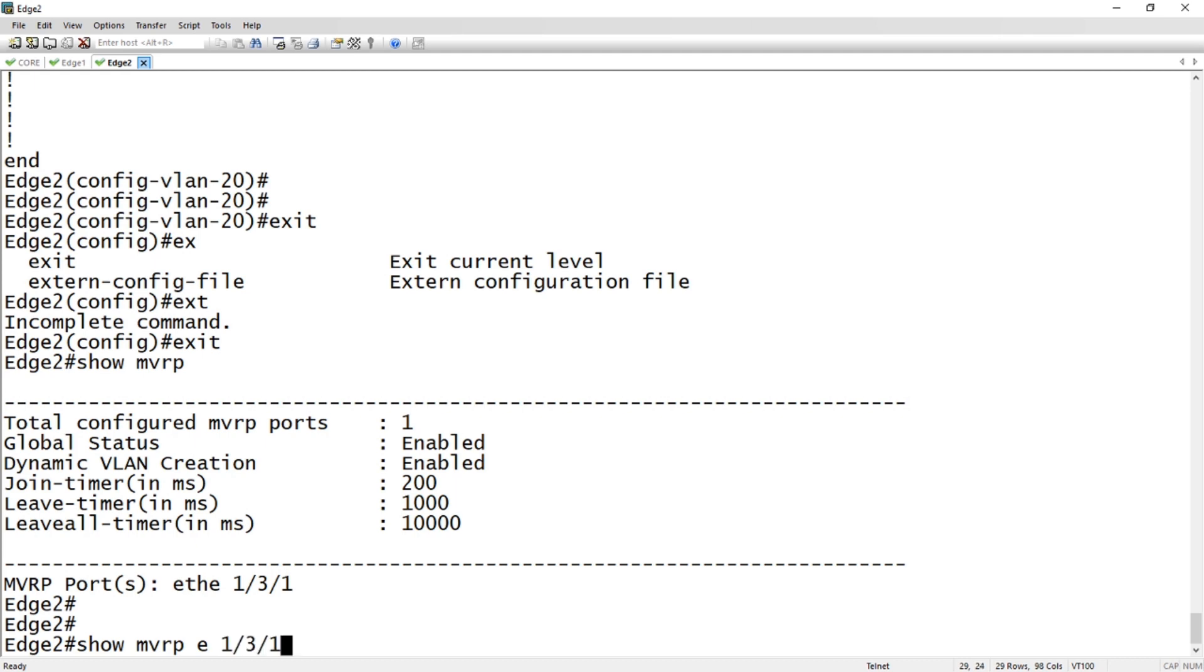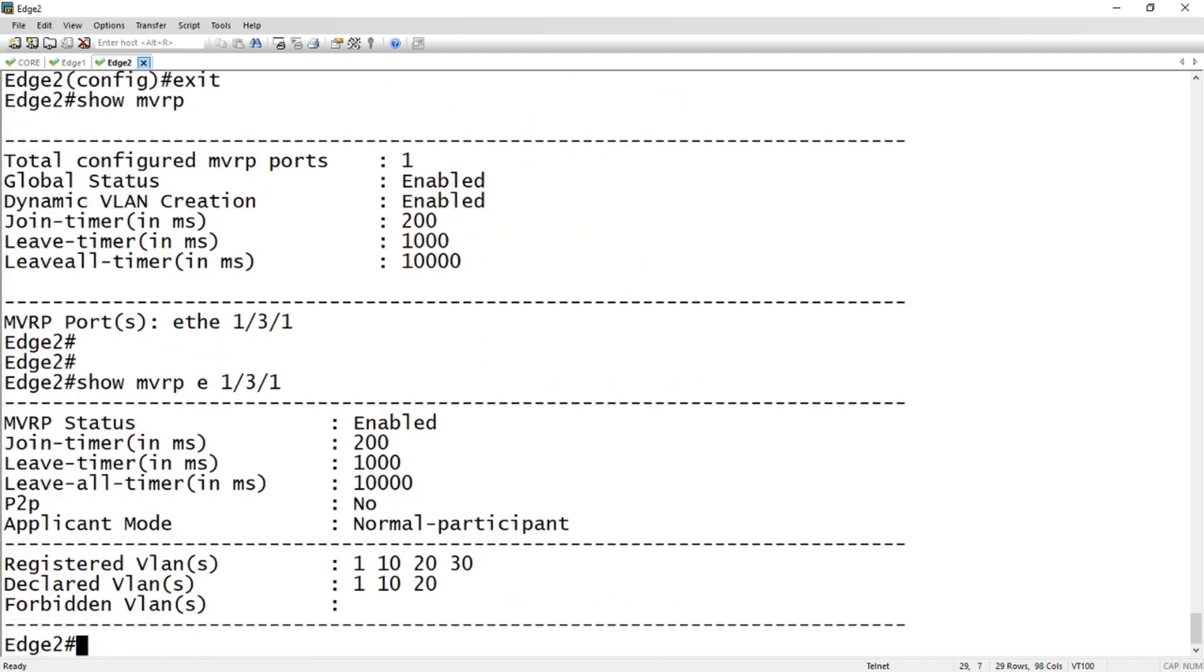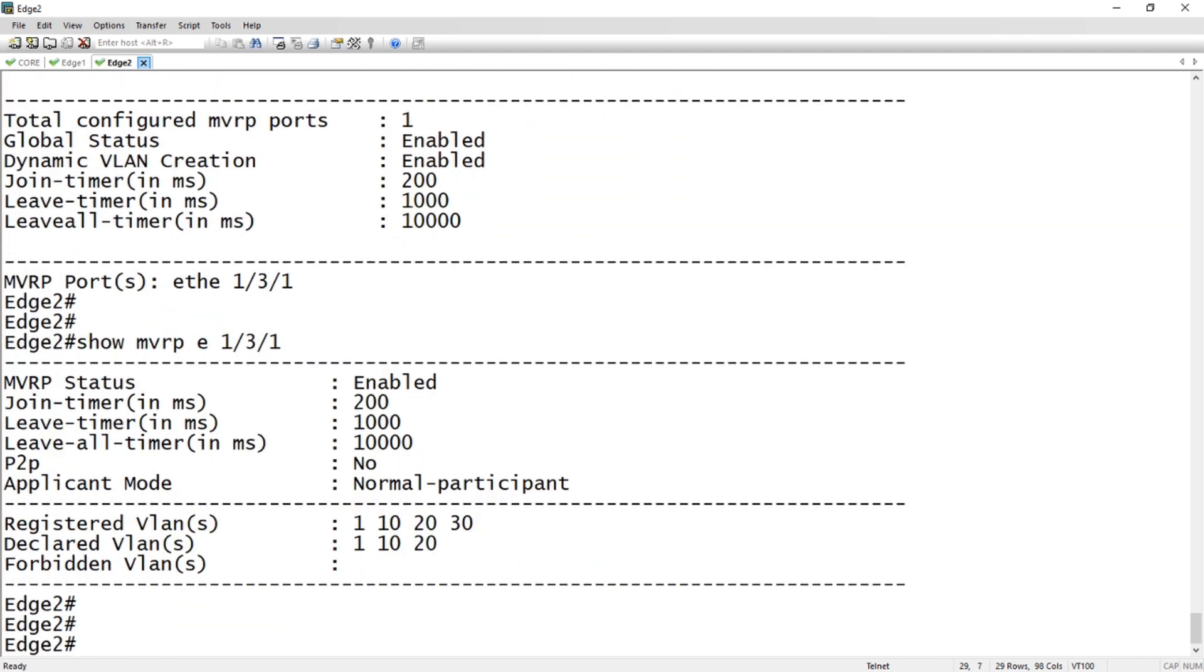We can also look at e 1/3/1 if we want to see an individual interface. What we see here is point-to-point, normal participant mode for applicant mode, it's normal participant which is the default.